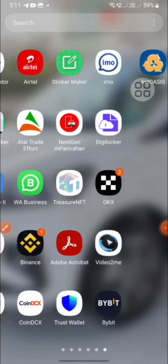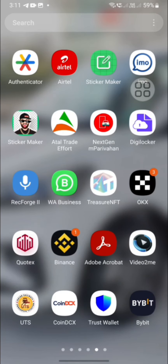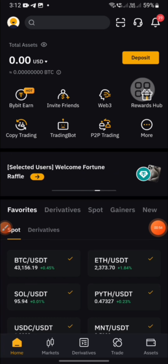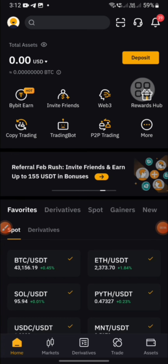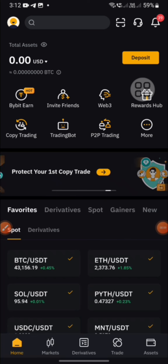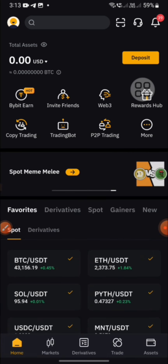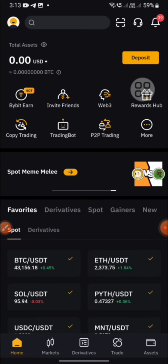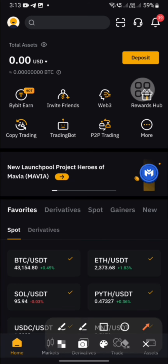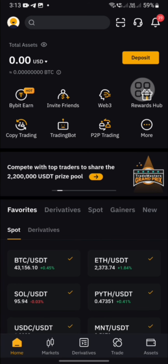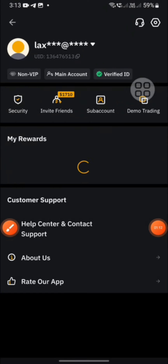We are going to download Bybit and open it. Once downloaded, we are going to open Bybit and register with our name.